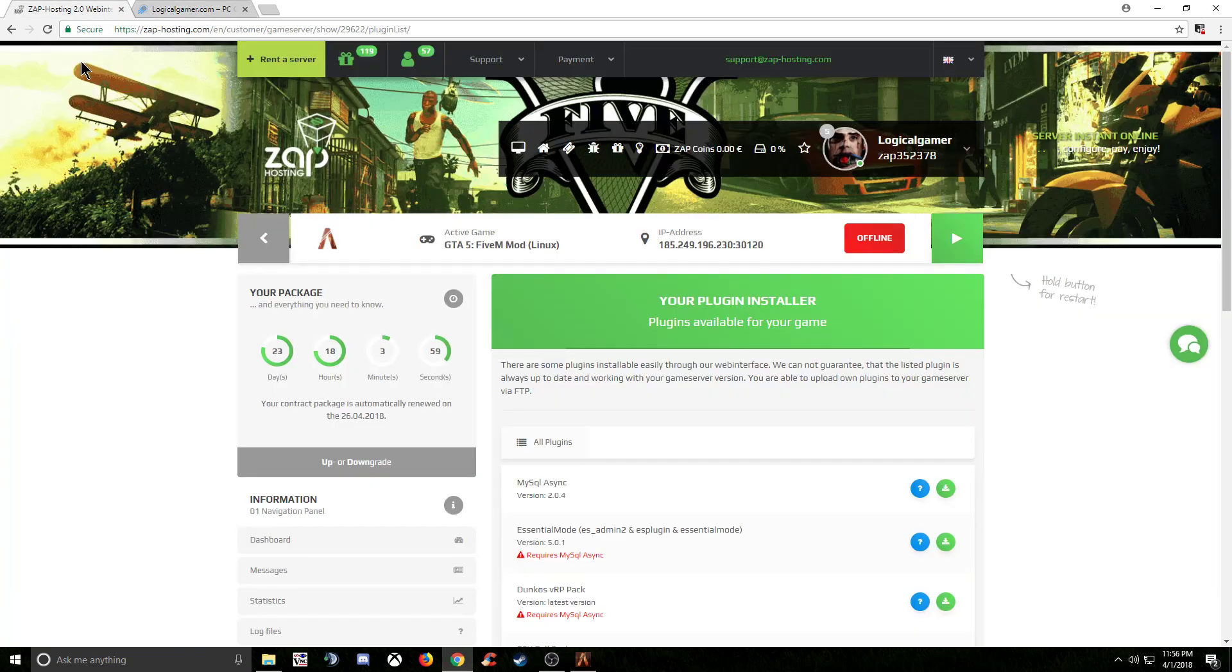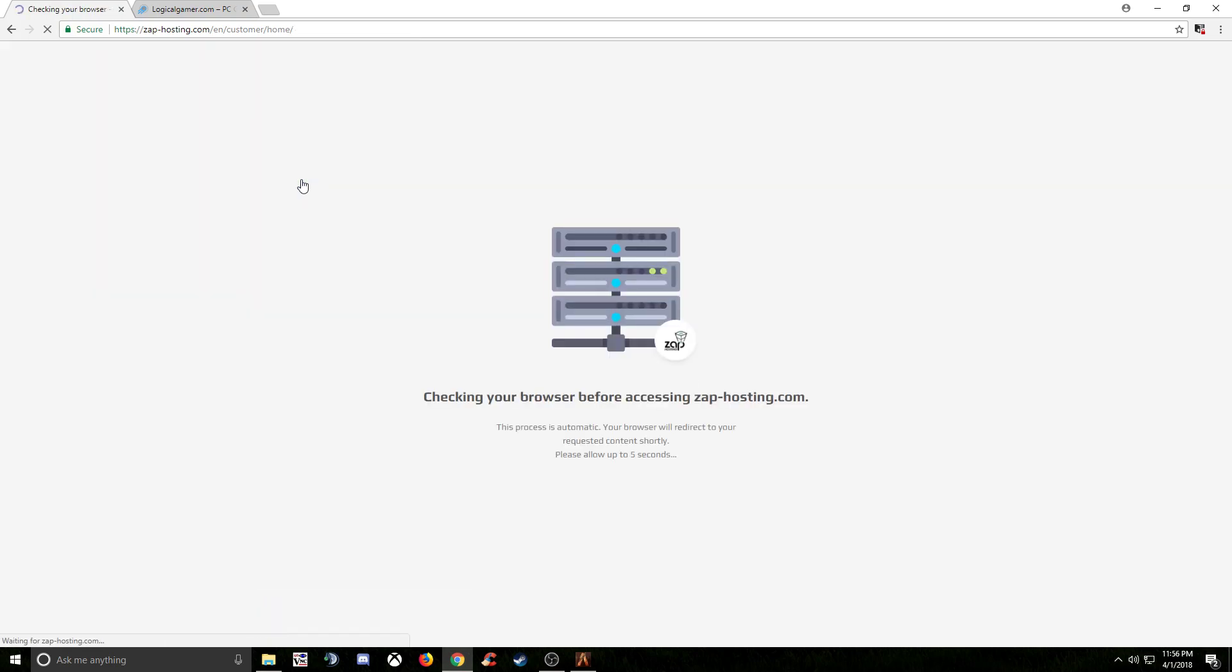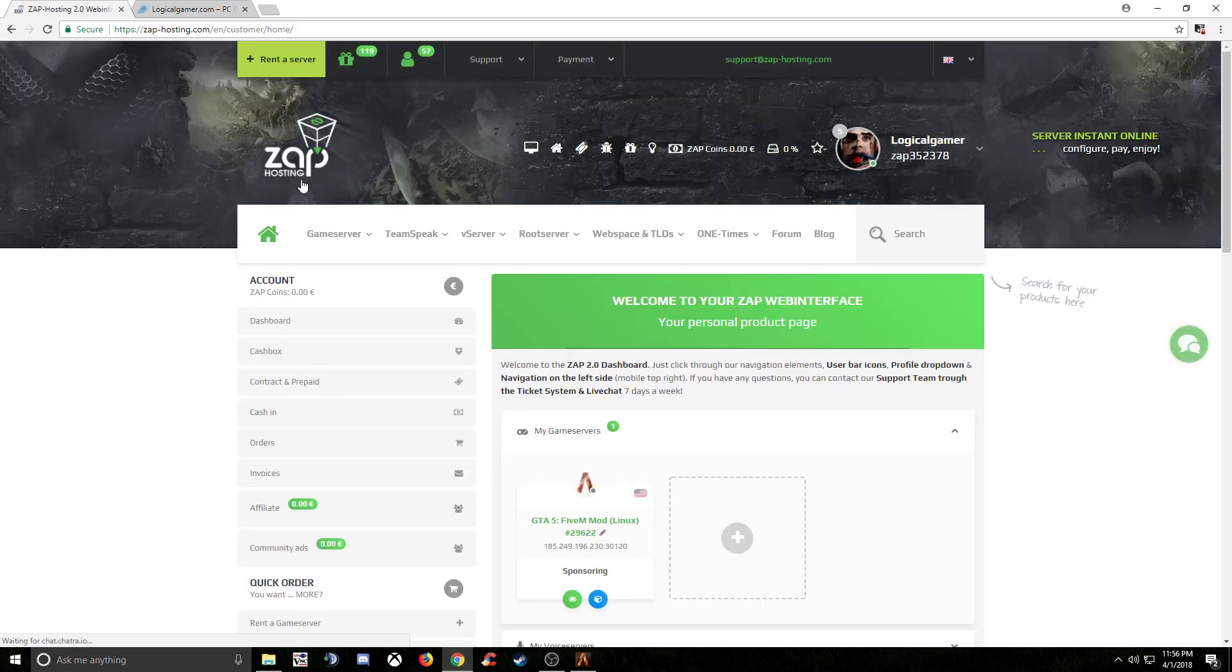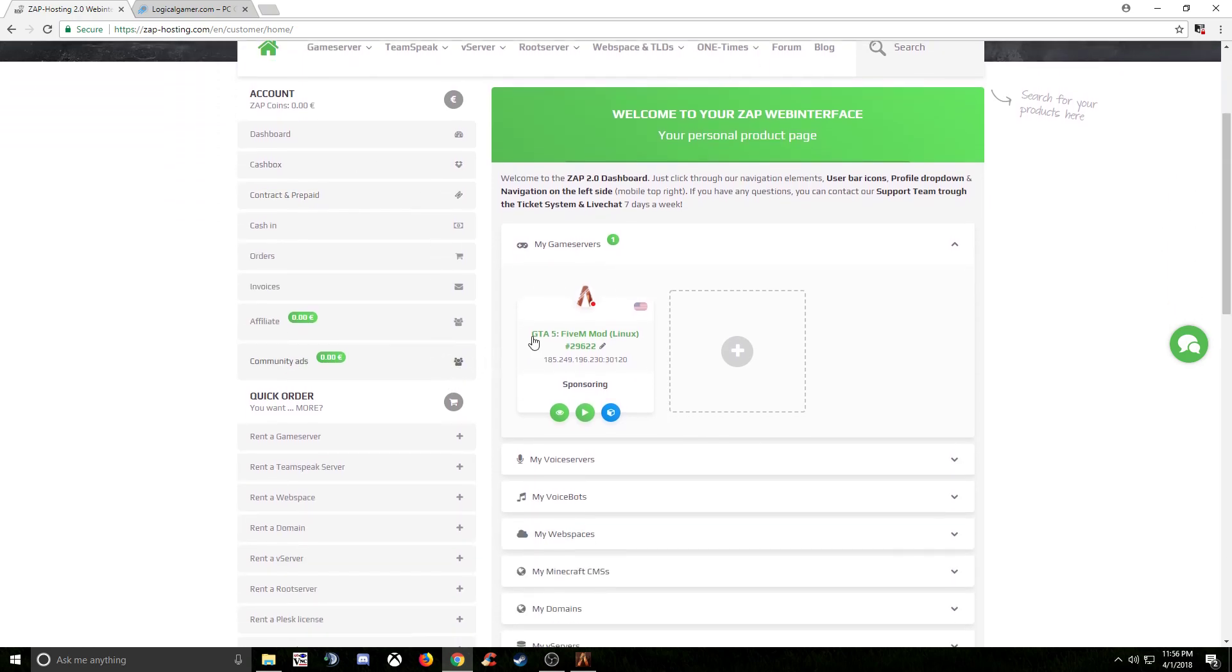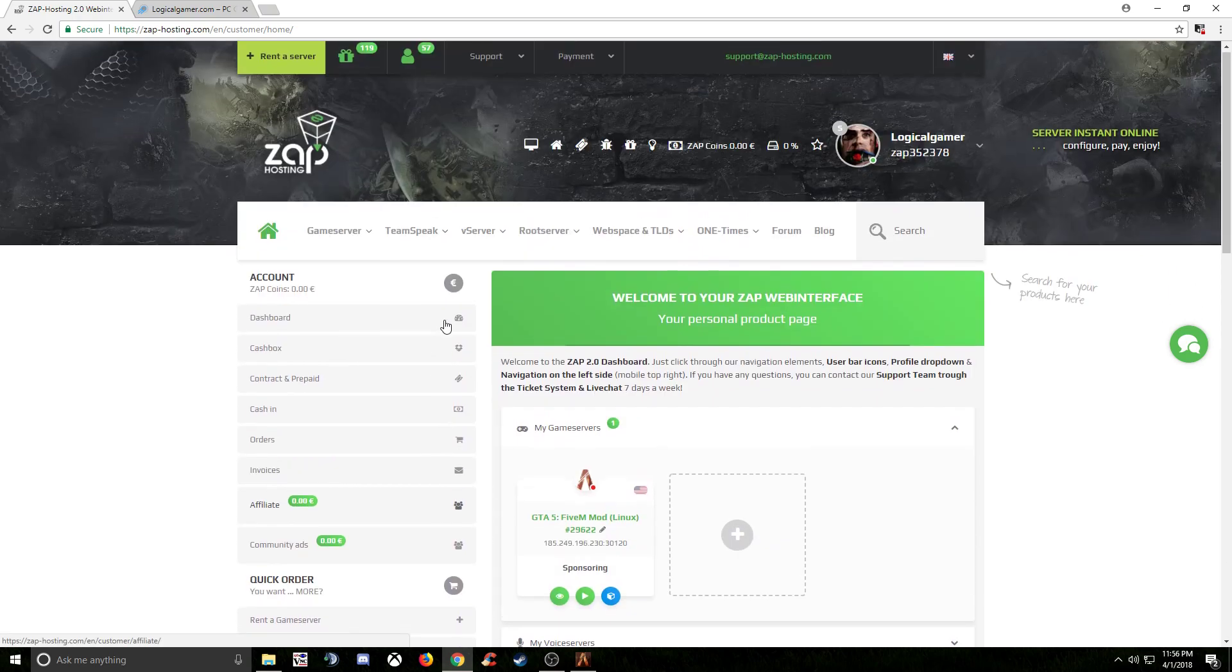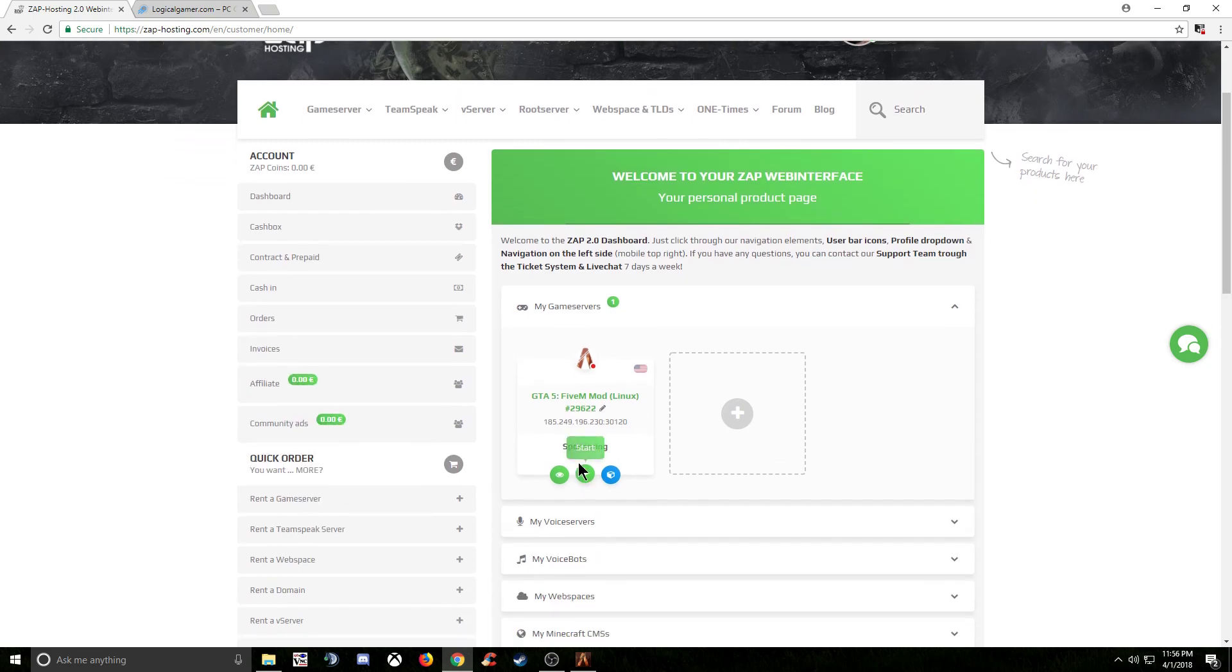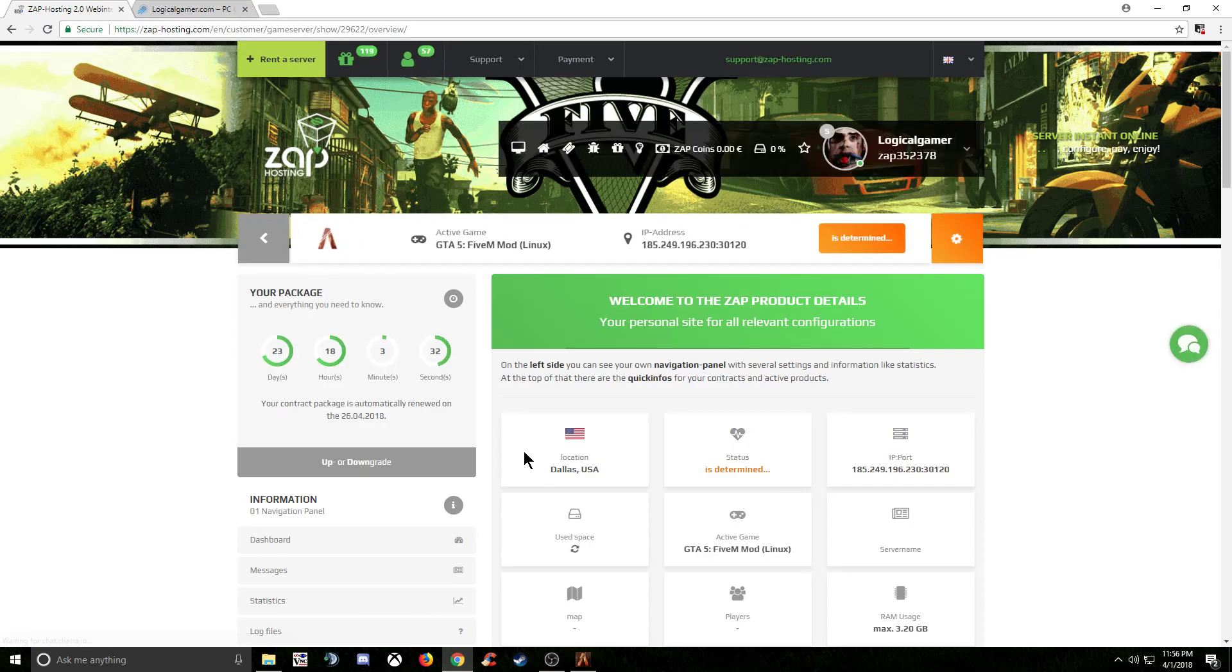I've already tested the server and it works. Basically what you're going to do is go to Zap Hosting, log in, purchase a package. Start off with whatever one you feel comfortable with, and then test it out and see how you like it. You'll be greeted with your page for the different game servers that you own. What you're going to want to do is click on the FiveM server and you'll be greeted with this page.